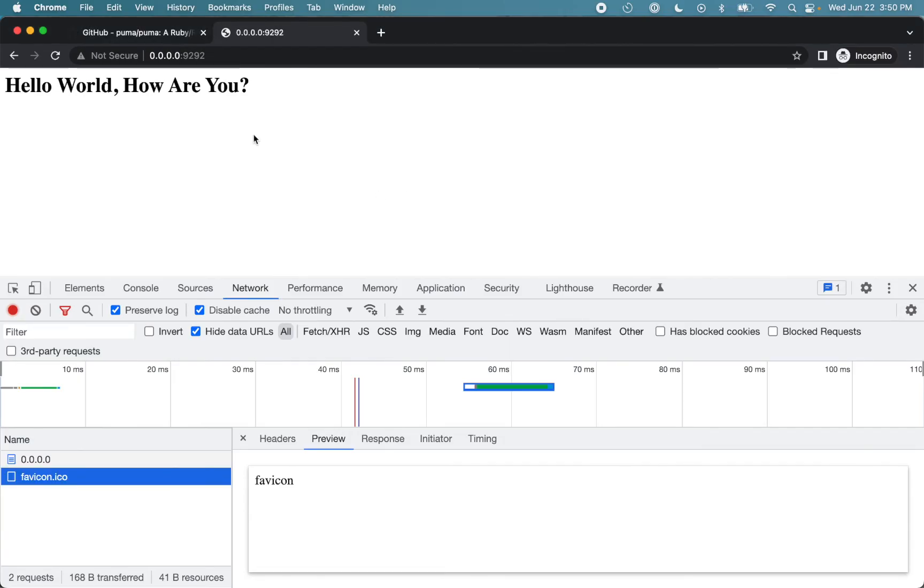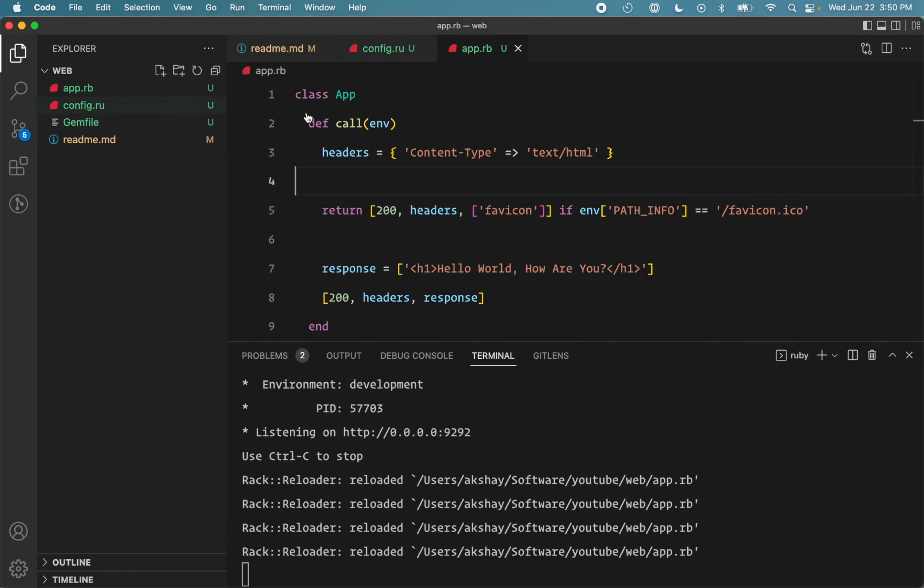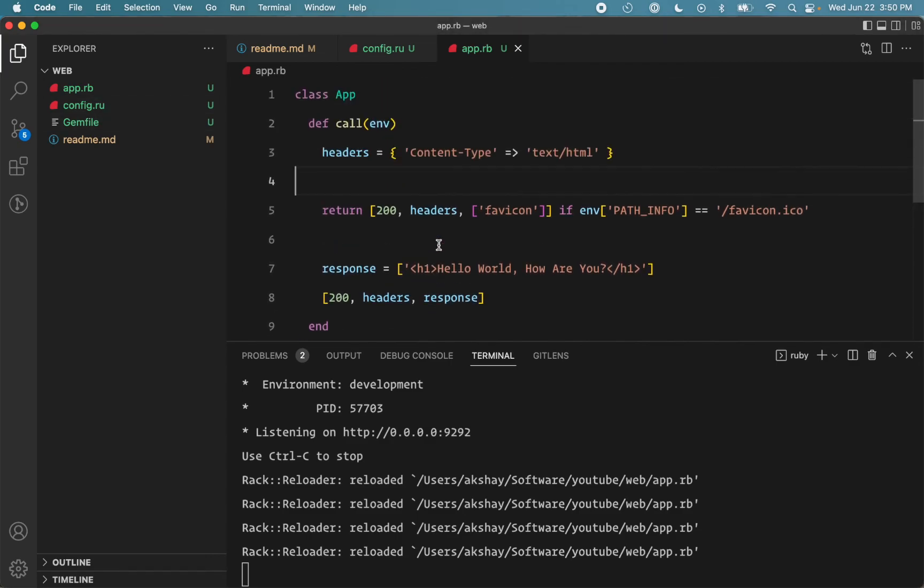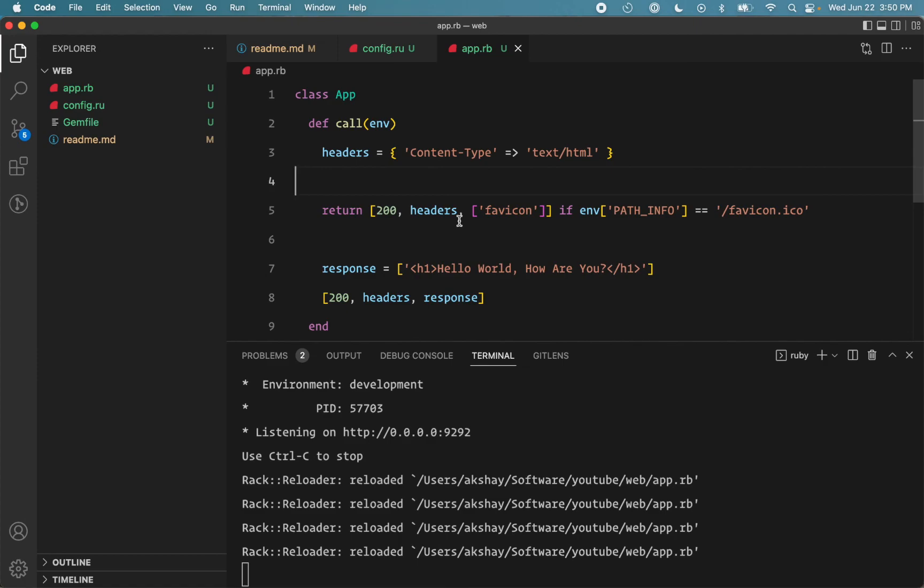All right, so we have a working web application right now. And in the next videos in this series, we'll take a look at how to set up a proper MVC structure, similar to a Rails application, using models, views, and controllers. We'll also see how to set up tests for our application and a bunch of other useful stuff such as connecting to database and stuff like that. So I hope that was useful and you learned something new. If you have any questions, let me know in the comments. See you in the next video. Bye now.